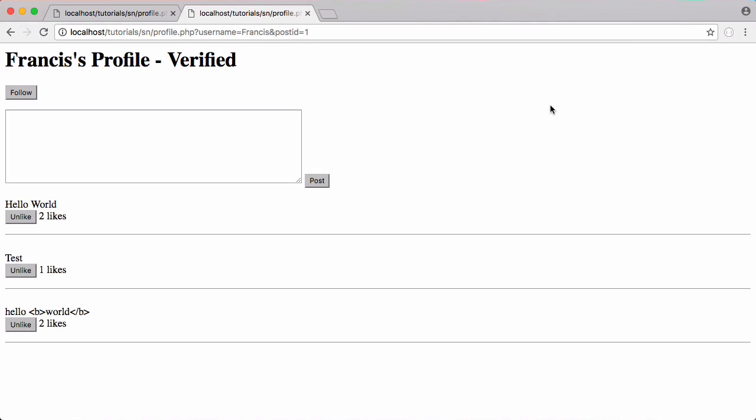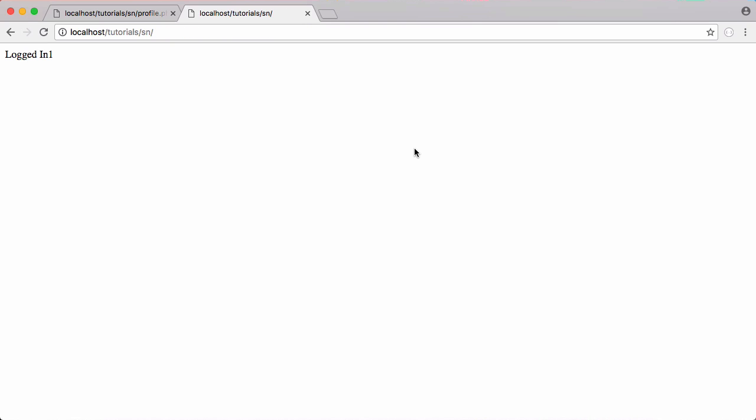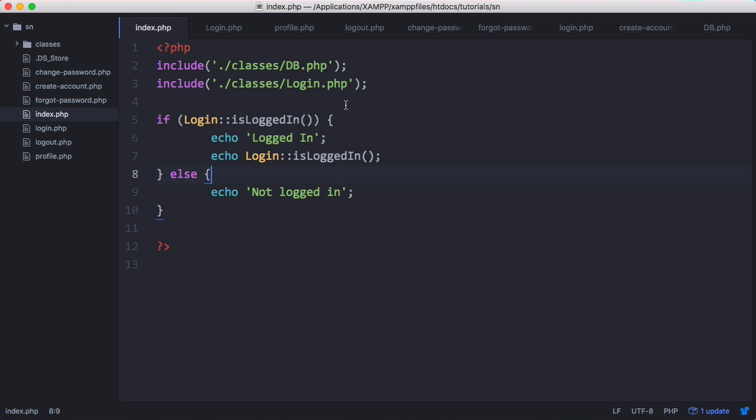So in this video we're going to create a timeline. We're going to create a page that shows us all of the posts by users that we're following. So let's get started. We're going to create our timeline on our homepage.